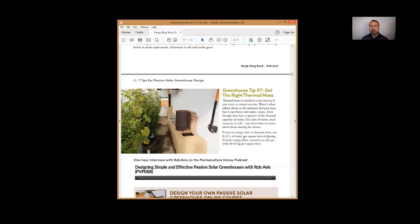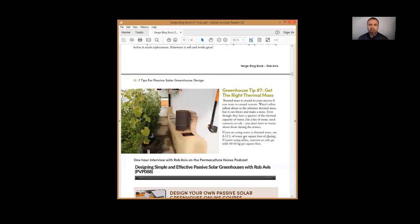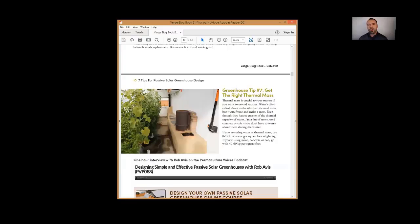...you can just add more concrete to it. Generally speaking, we say add four or five times the amount of concrete that you would water. By concrete, you can use cob, you can use rock, you can use any material like that as a thermal mass within your system.